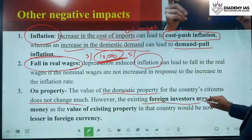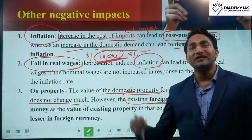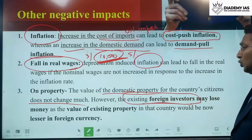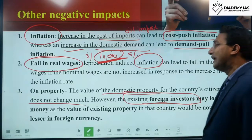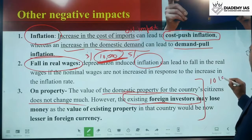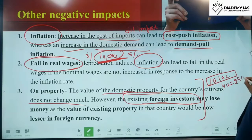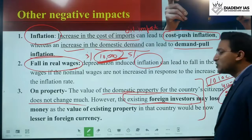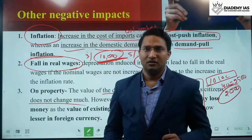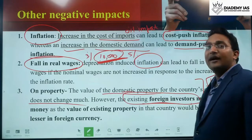On property: the value of domestic property for the country's citizens does not change much. However, existing foreign investors may lose money because the value of property in India would now be lesser in foreign currency. For example, a property worth 10 lakh rupees in India: at an exchange rate of 40, that was 25,000 dollars; now at 50, it is only 20,000 dollars. So from the foreign investor's perspective, the value of their existing investment has declined from 25,000 to 20,000 dollars.